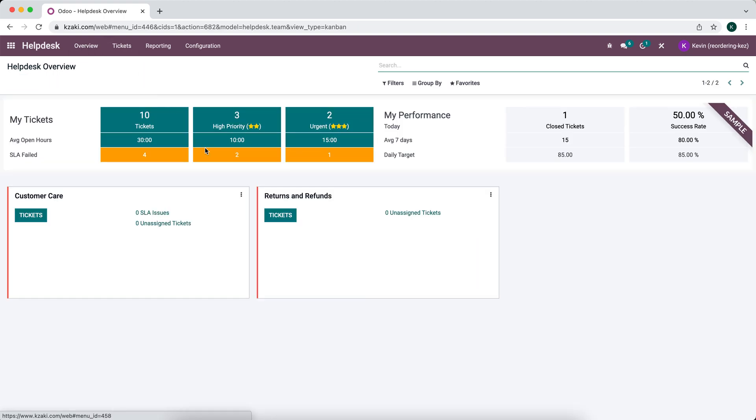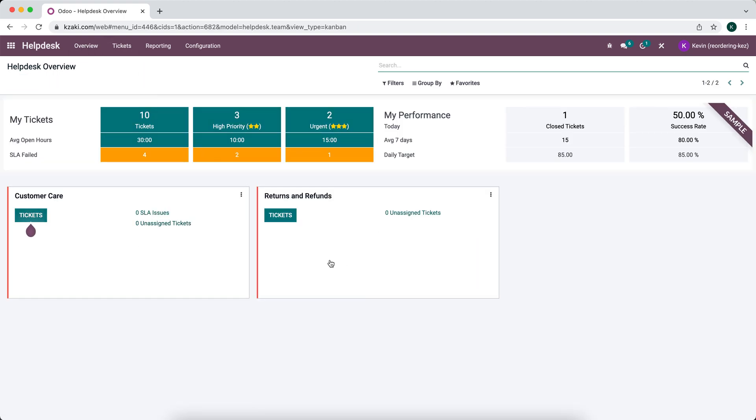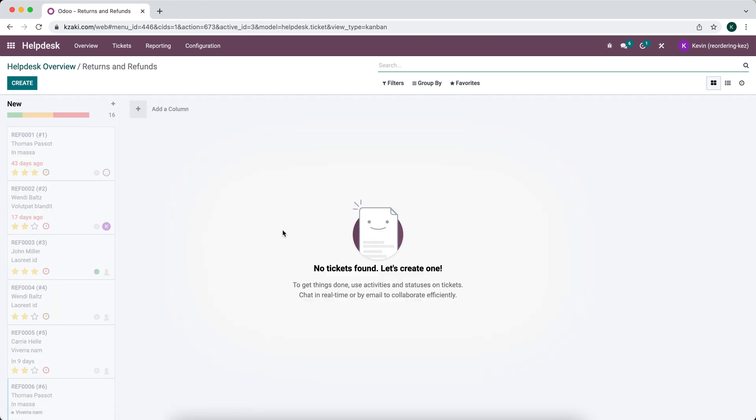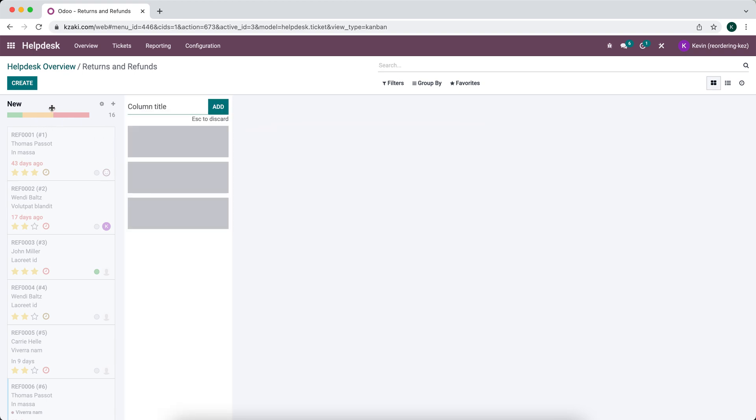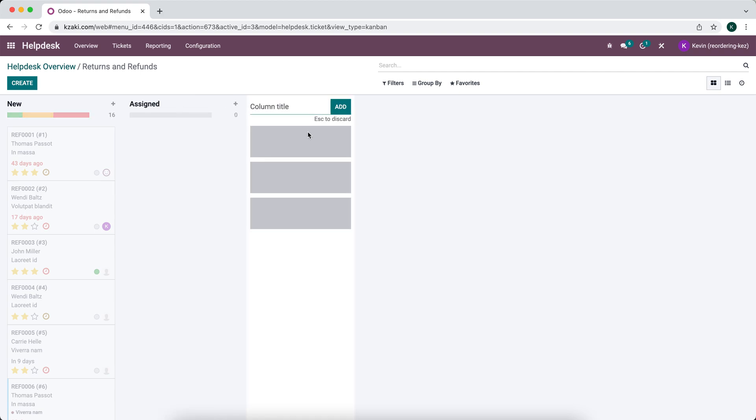Now if we go to our overview you'll see our new refunds and returns. So we can click into them we see we do not have any tickets. You can easily add columns, we have new, we can do assigned, in progress or maybe want to do in progress.